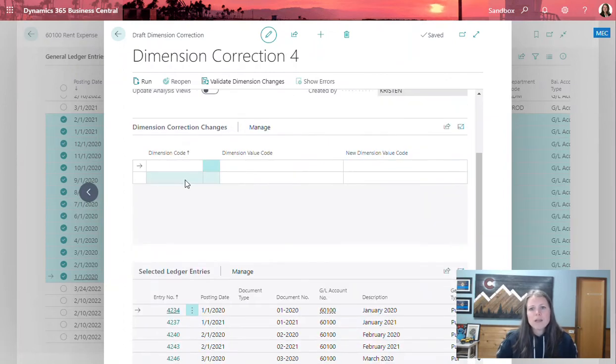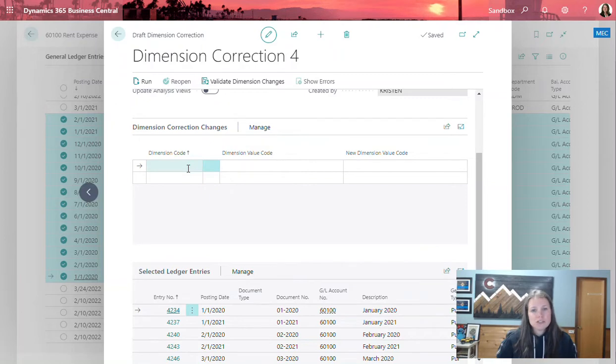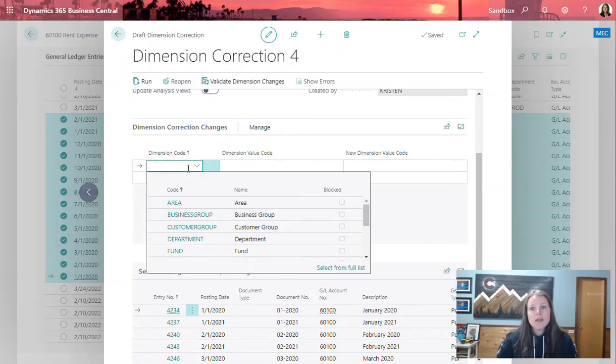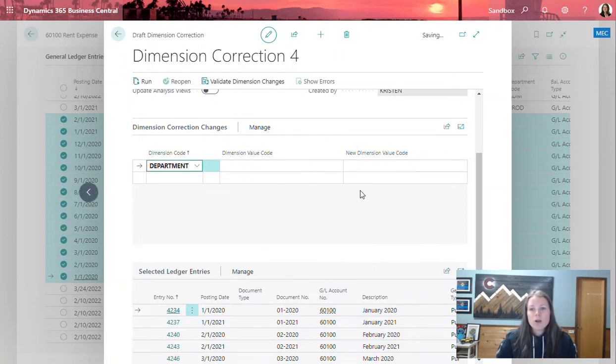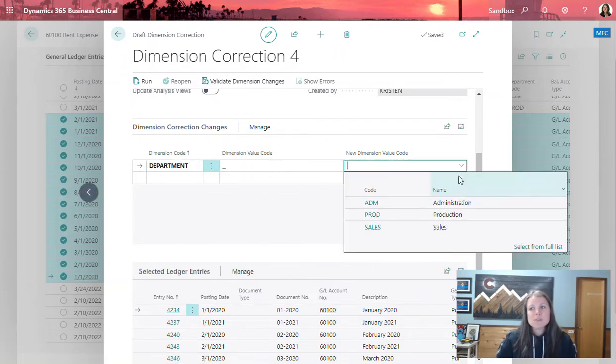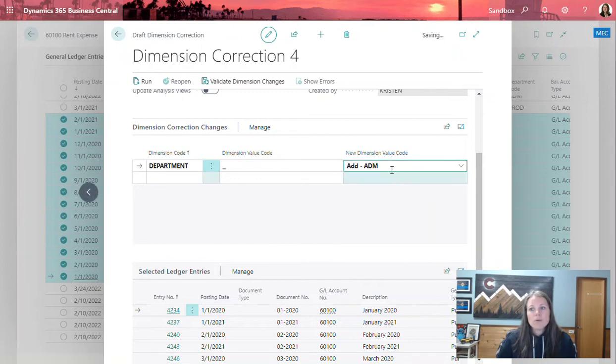From here, I'm going to come down to the dimension correction changes area and I'm going to select here the department because that's what's missing. And I'll go ahead and put that department in.